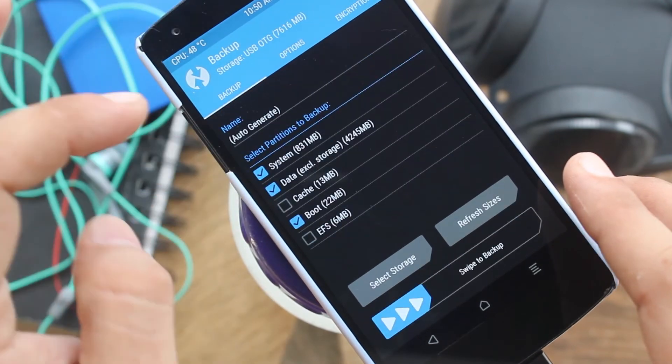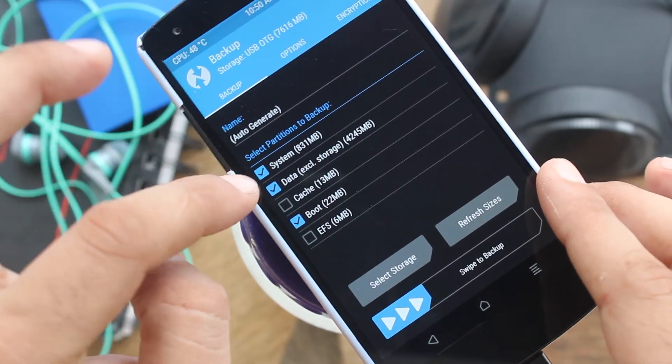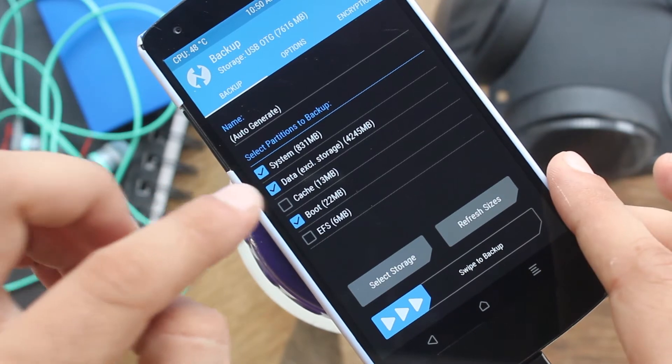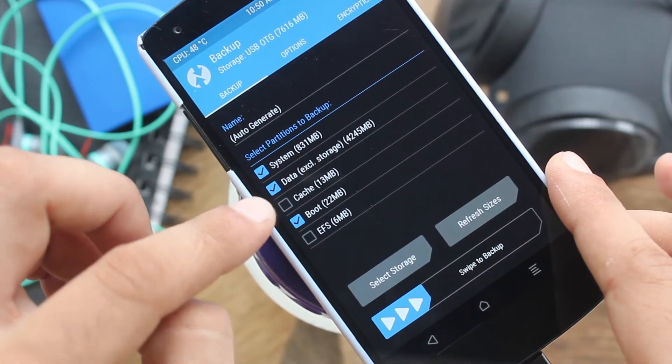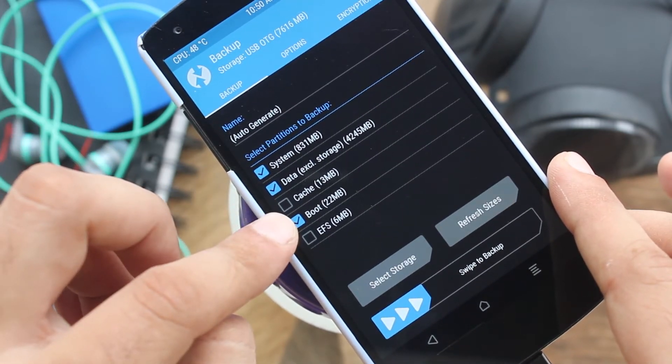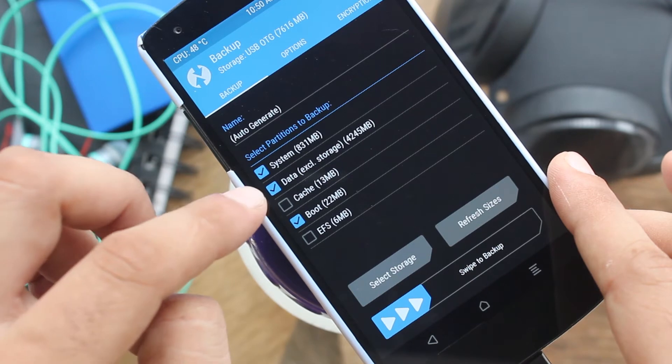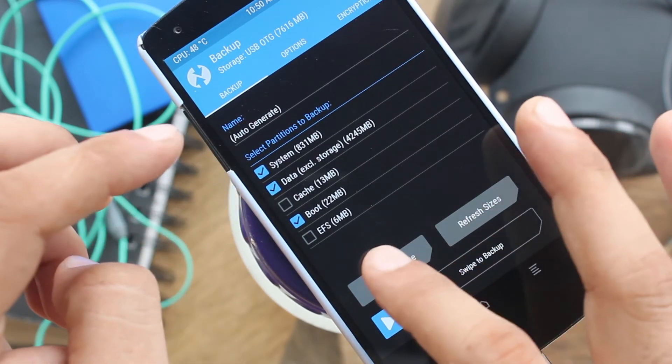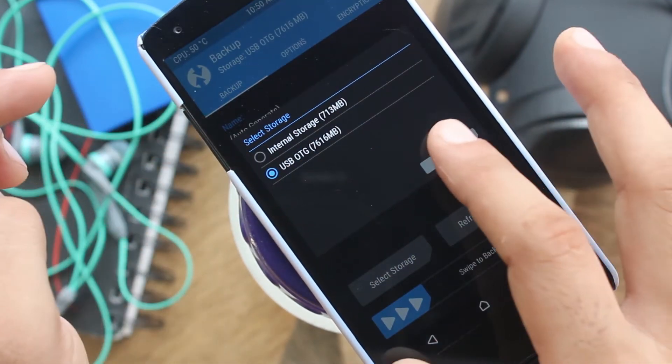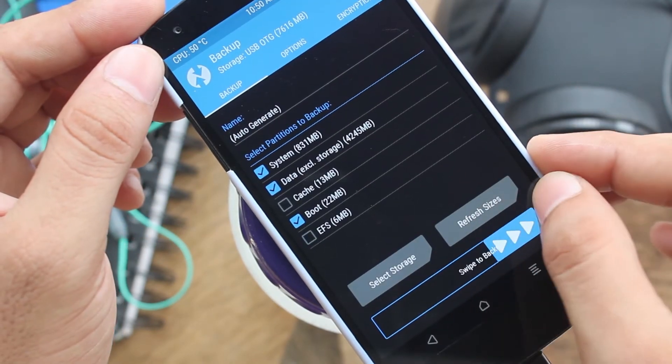Now select the backup from TWRP. You will need three partitions to create a complete system backup: system, data, and boot. And remember that the data partition does not include your internal media storage. Now select the storage where you want to save your backup and then swipe to start the backup.